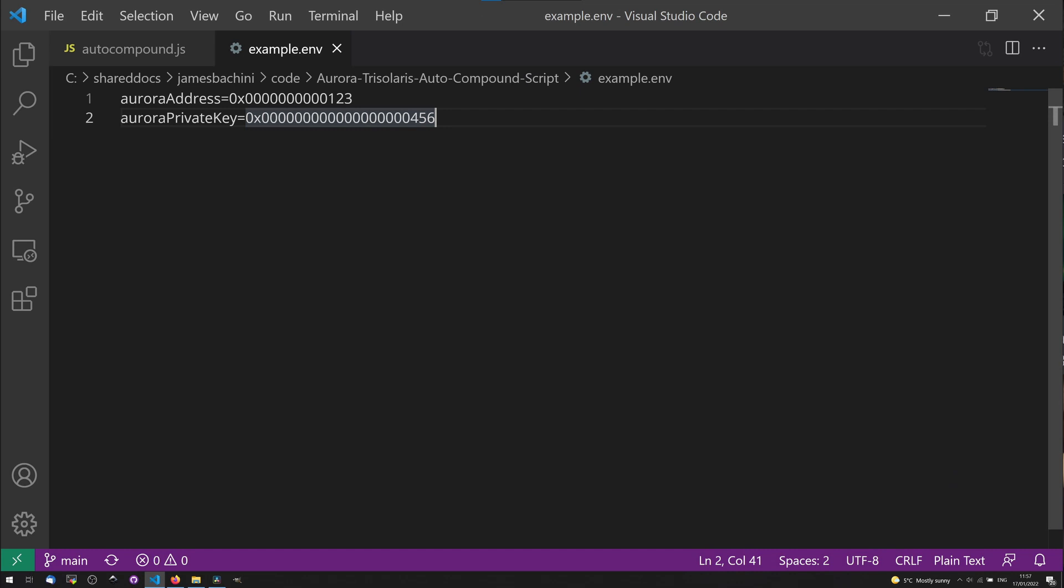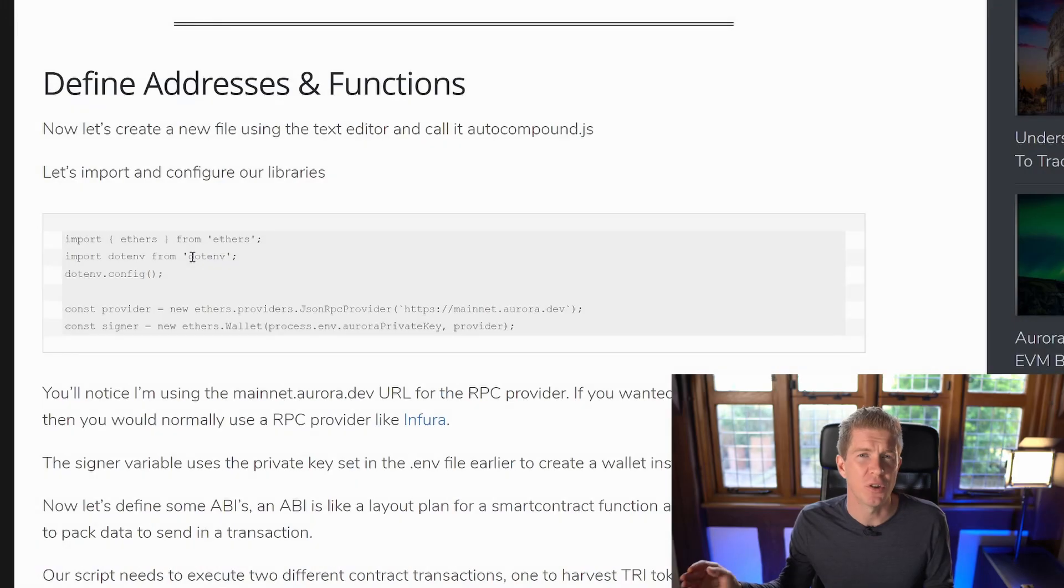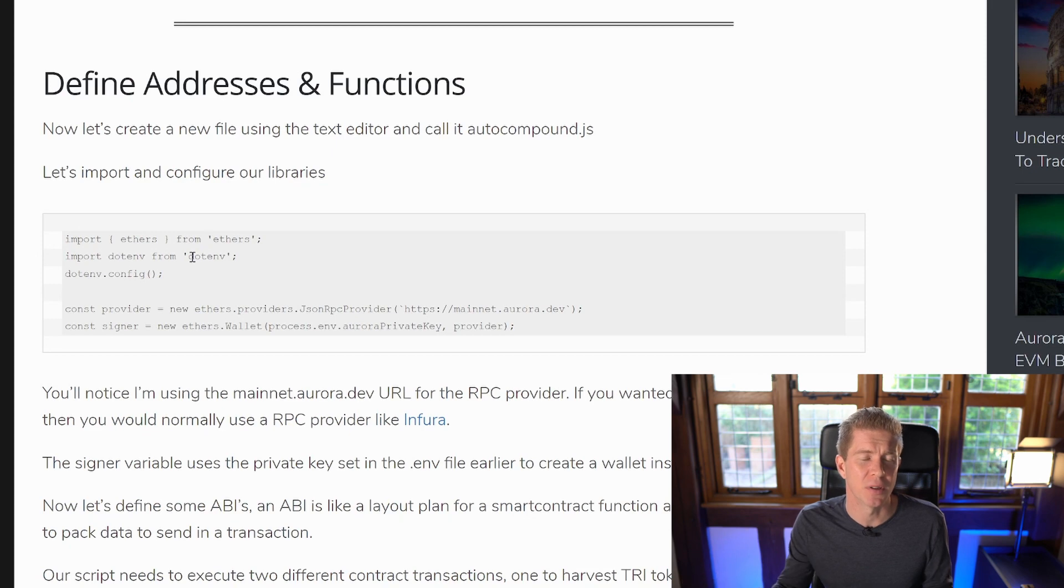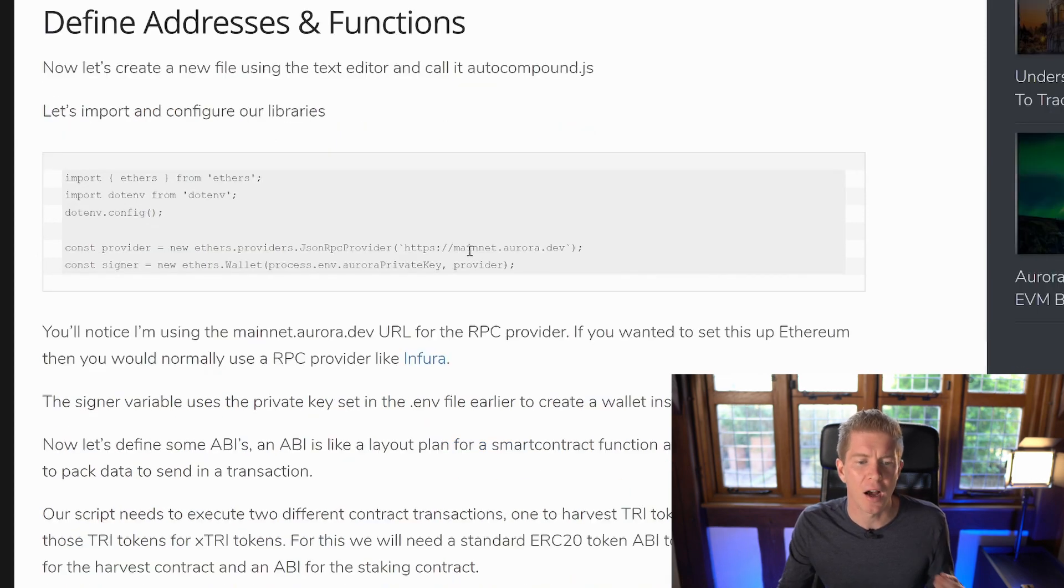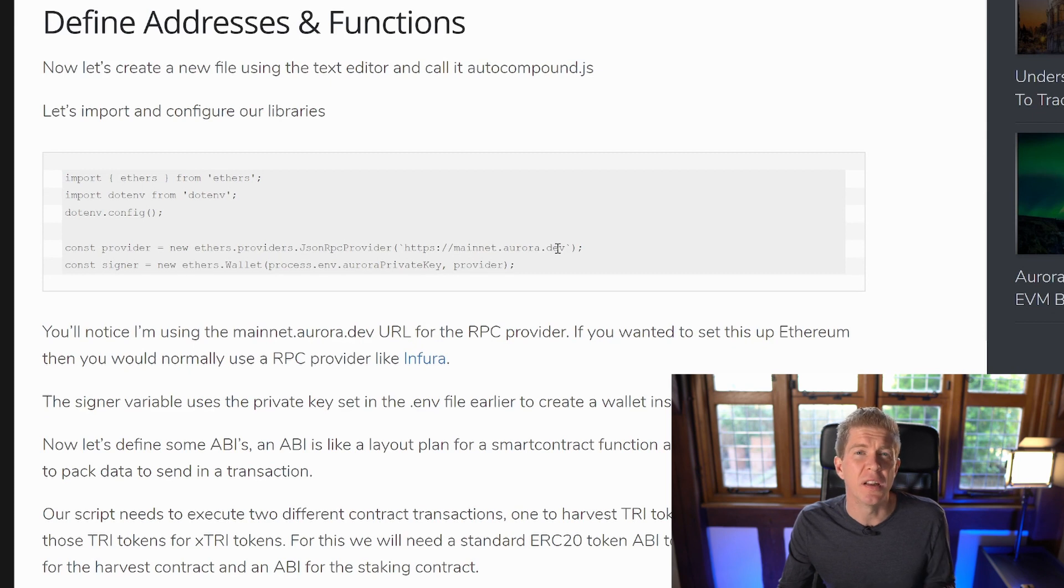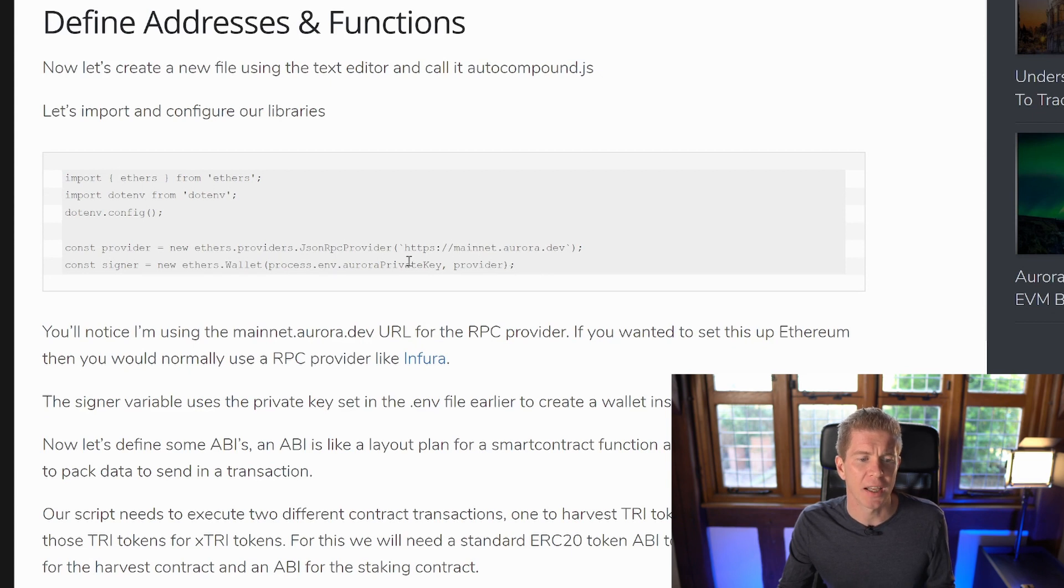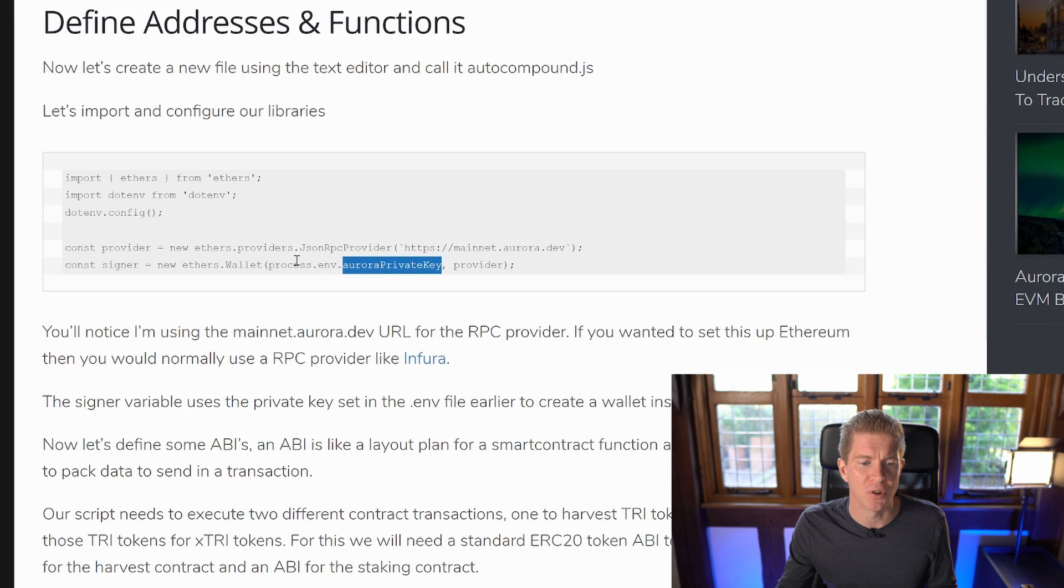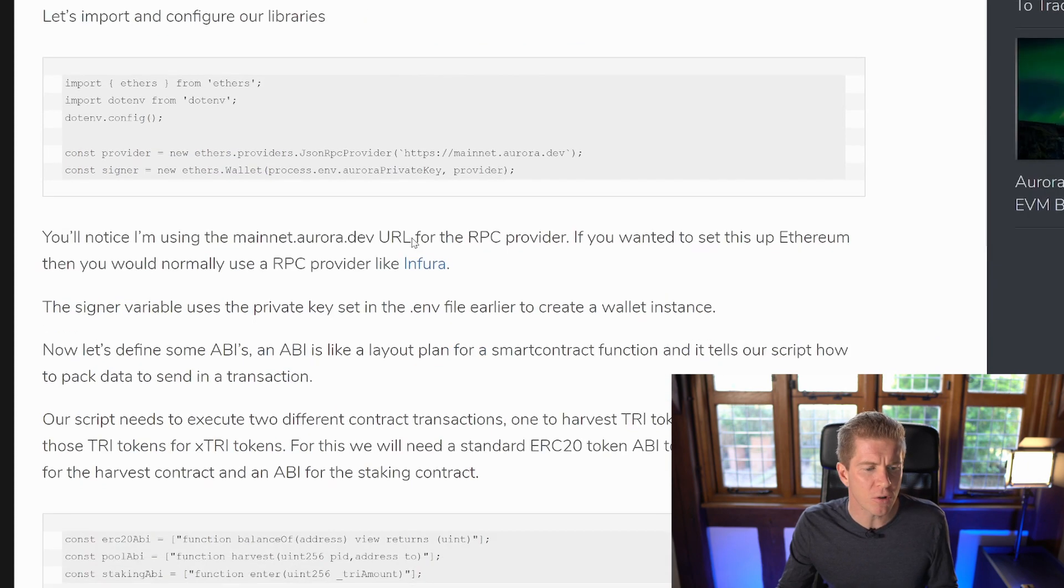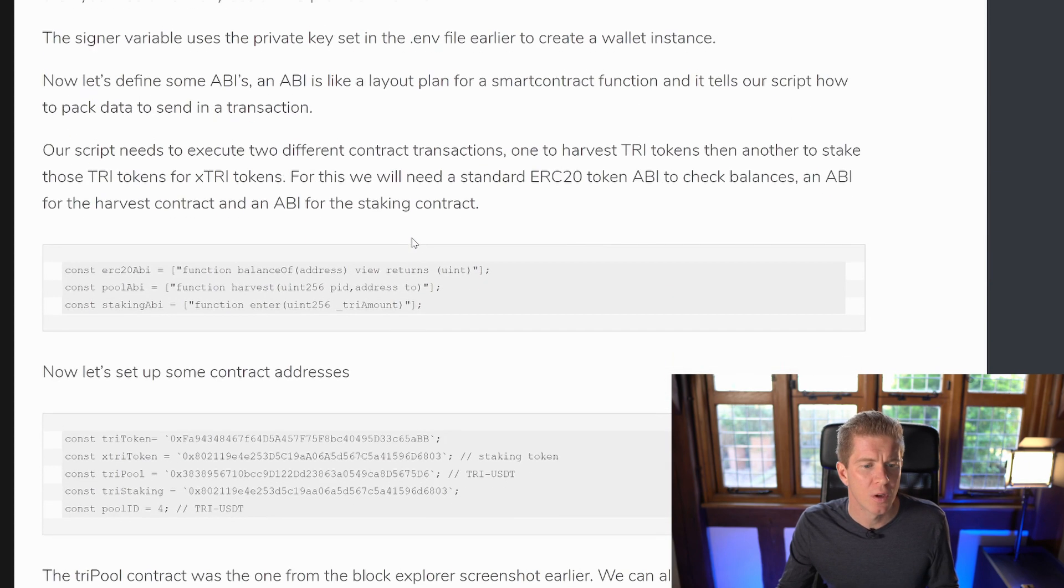If you have any serious amount of funds, then you probably want to have a dedicated server or cloud instance which is secure and just executing for this purpose. We're setting an RPC provider to mainnet.aurora.dev. If you're using Ethereum or one of the test nets, you probably want to use an Infura API key for that. And then we're setting up a signer account, which is like a digital wallet within the script using the private key, which is in the environmental variable.